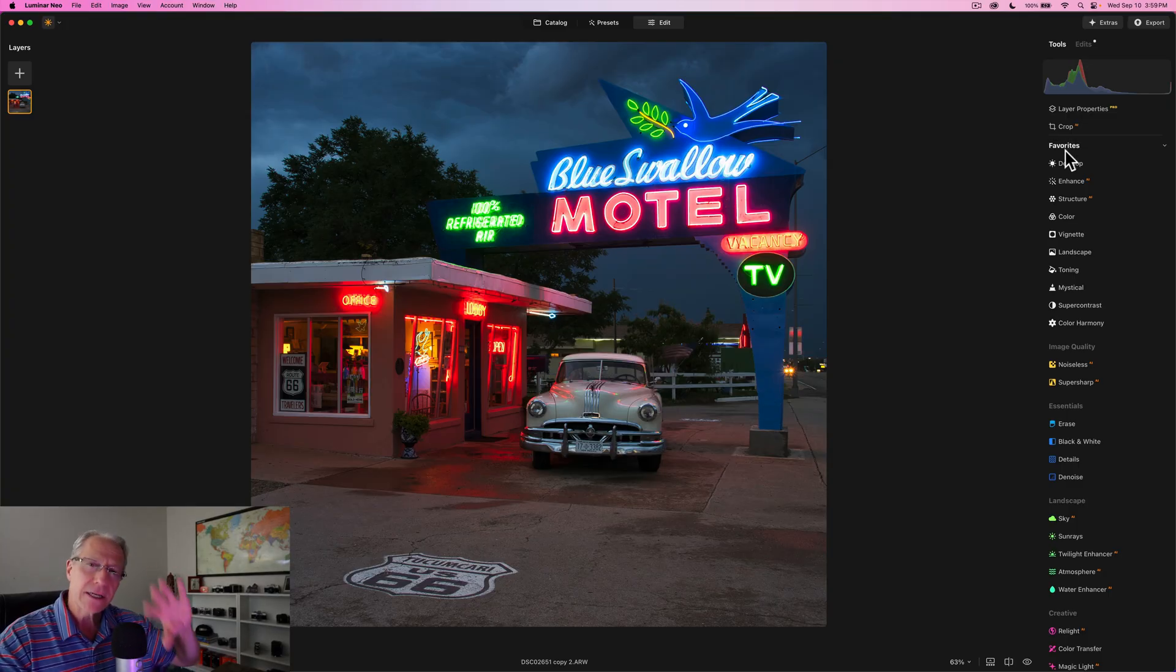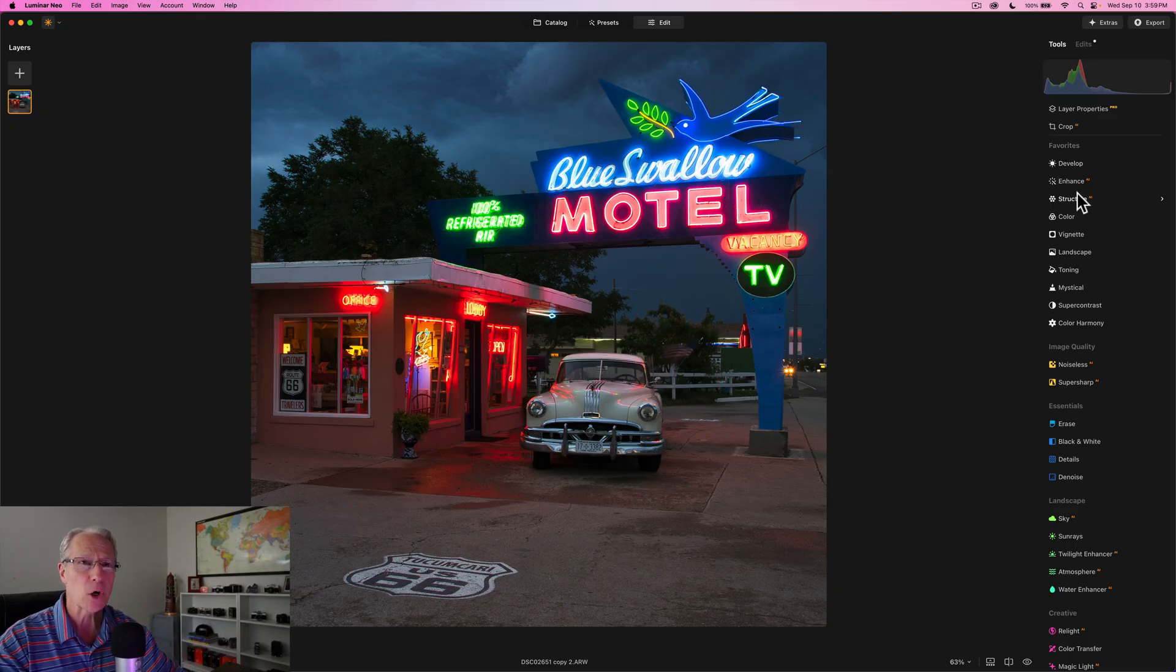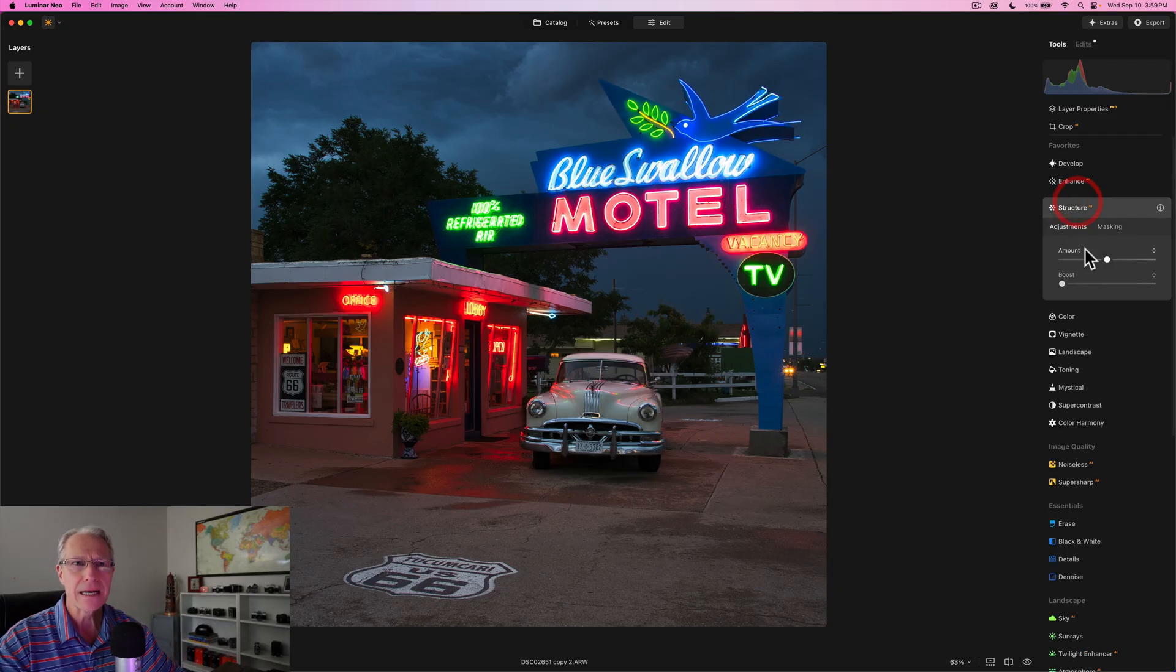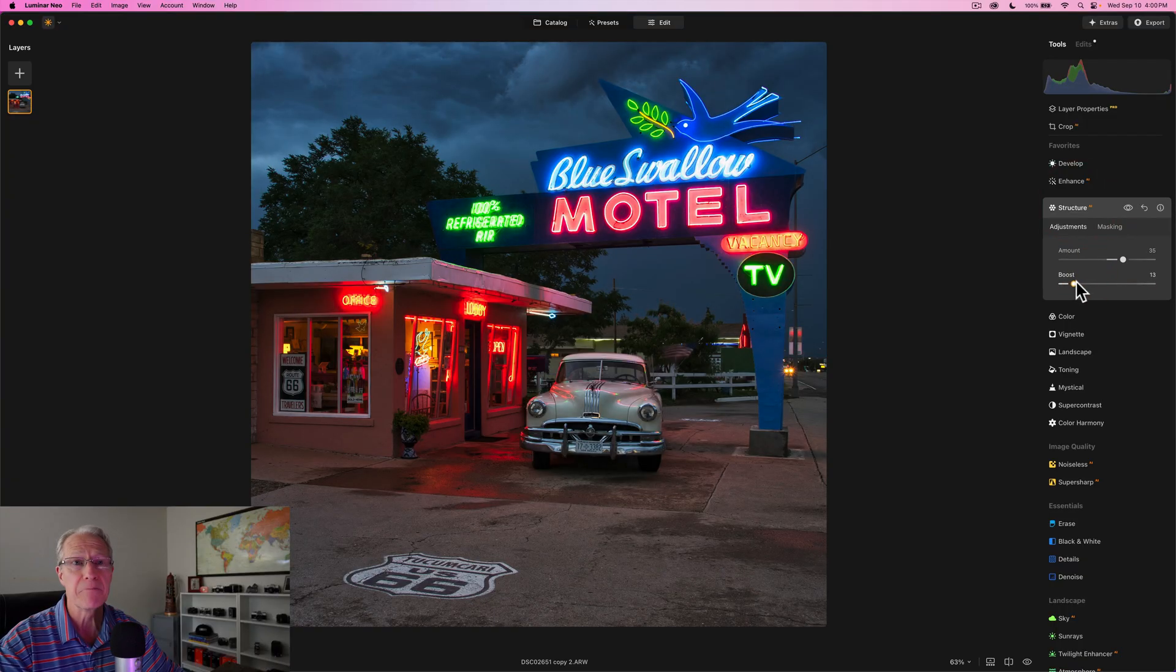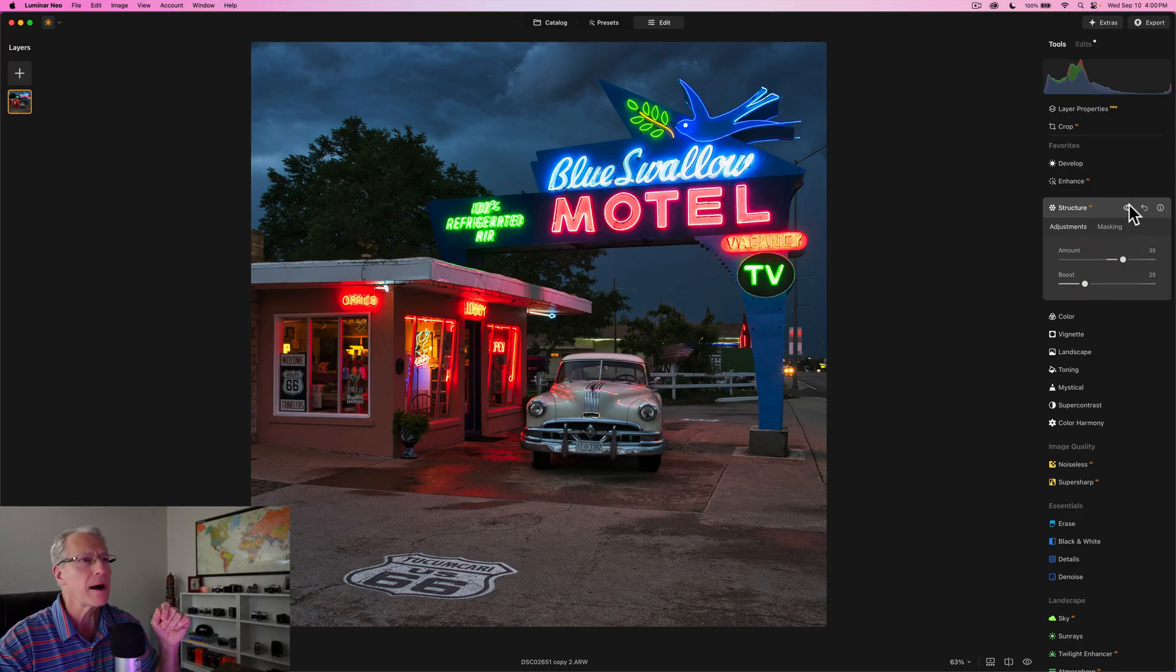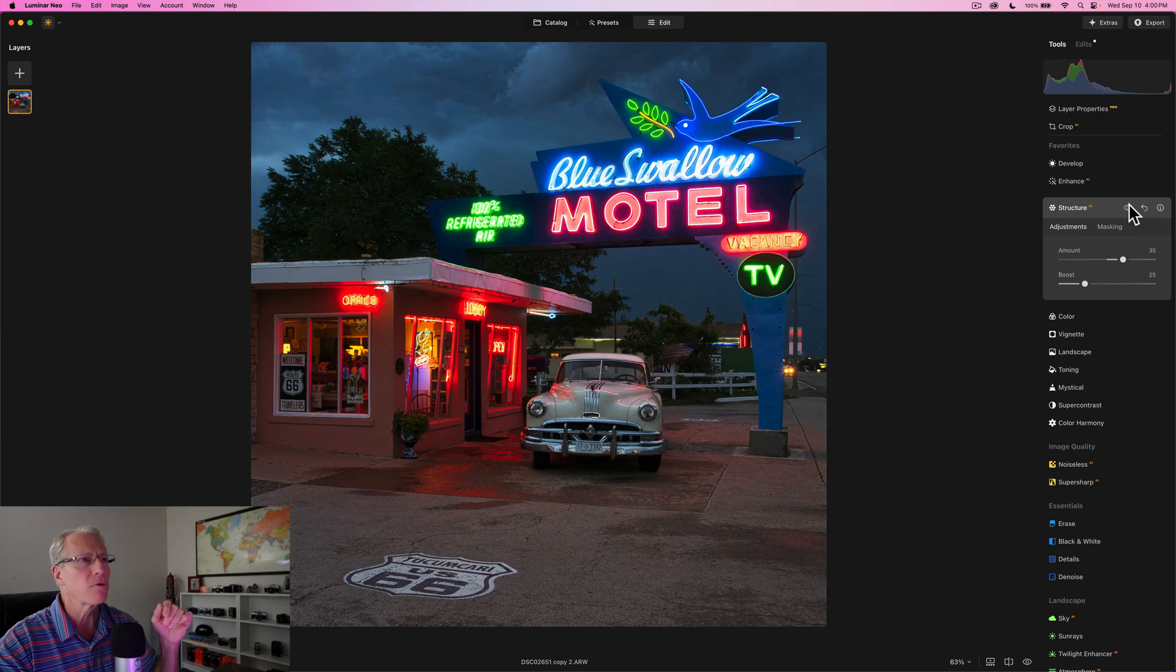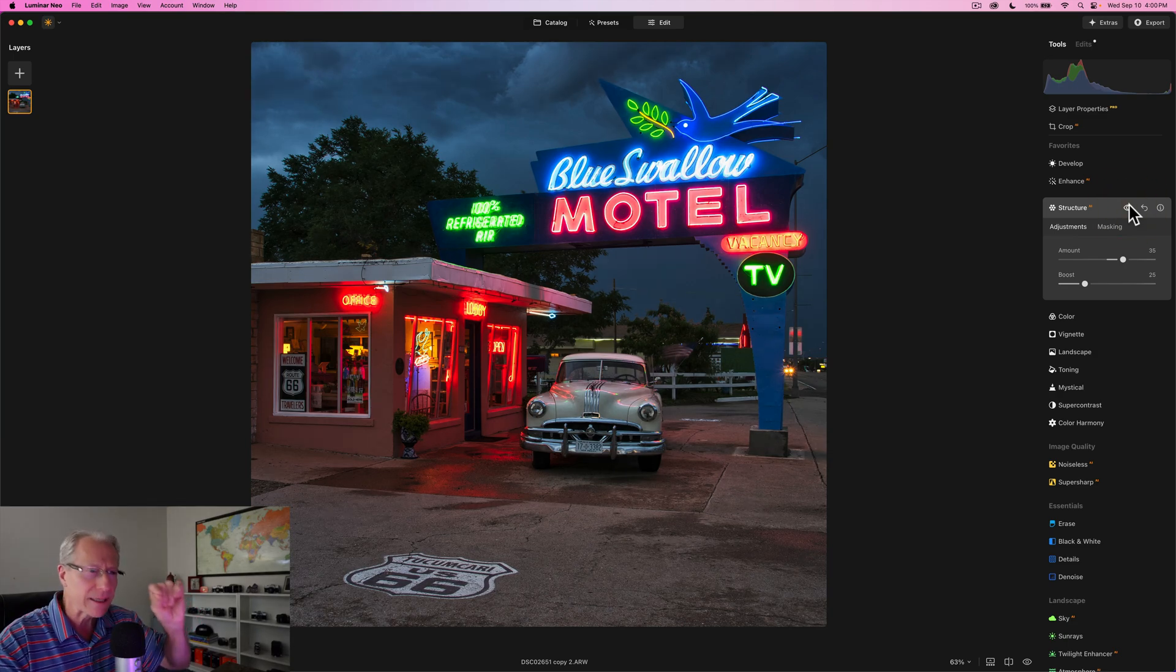Now I've already done Develop Raw and Super Contrast. What I want to do next, because it's kind of an urban, gritty look, I'm going to add some structure and I'm going to add it across the whole photo, which I don't always do. I'm actually going to boost it as well, which I also don't really do that often, but it gives it a nice little crunch, nice little pop.